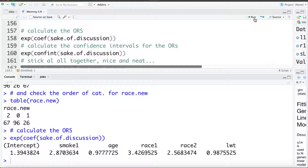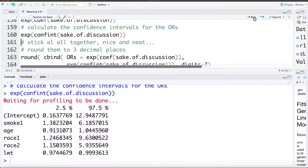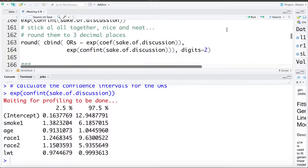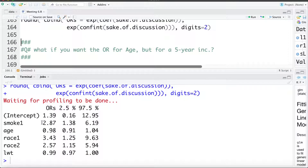The other odds ratios have similar interpretations. We can calculate confidence intervals for the odds ratios by exponentiating the confidence interval around each of the coefficients. This gives us the 95% confidence interval for each of the odds ratios. We can bind them all together in a columnized fashion and round to three decimal places — for example, the odds ratio for smoking is 2.87 and the 95% confidence interval is between 1.38 and 6.19.